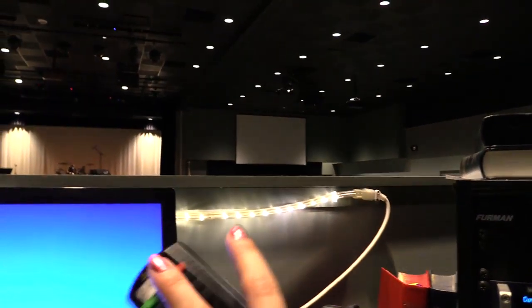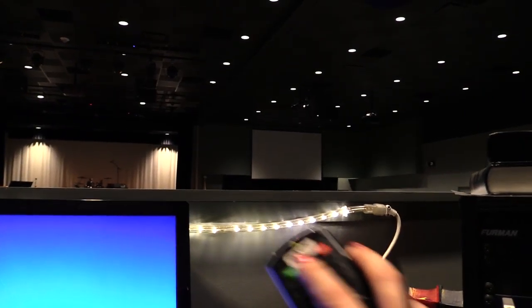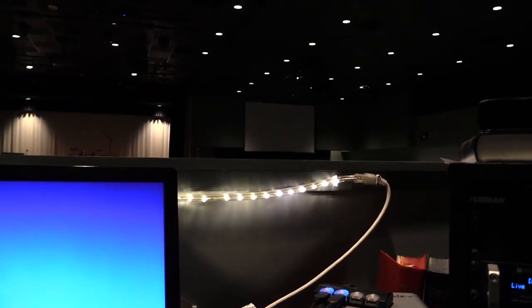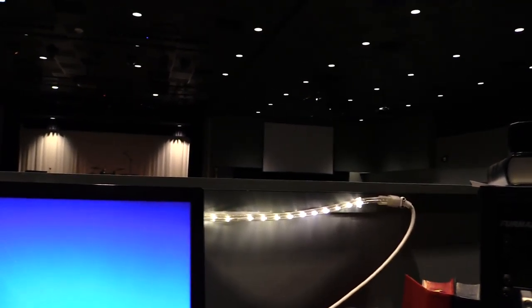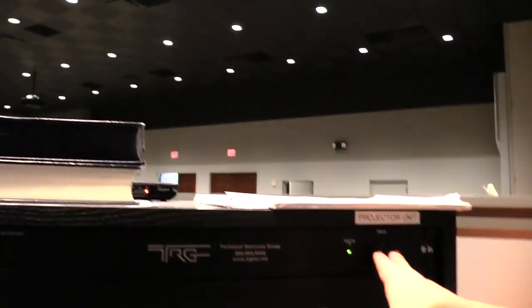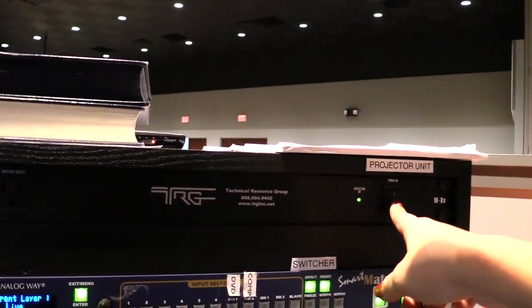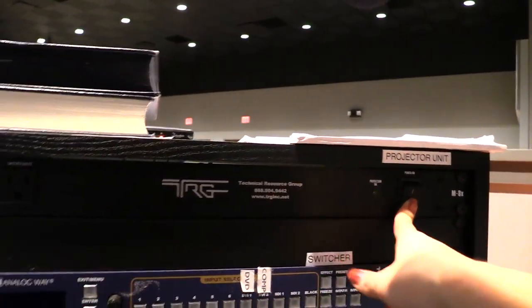Don't forget to use the projector remotes to turn off projectors front and back. And then go ahead and kill the projector unit by hitting the main switch.